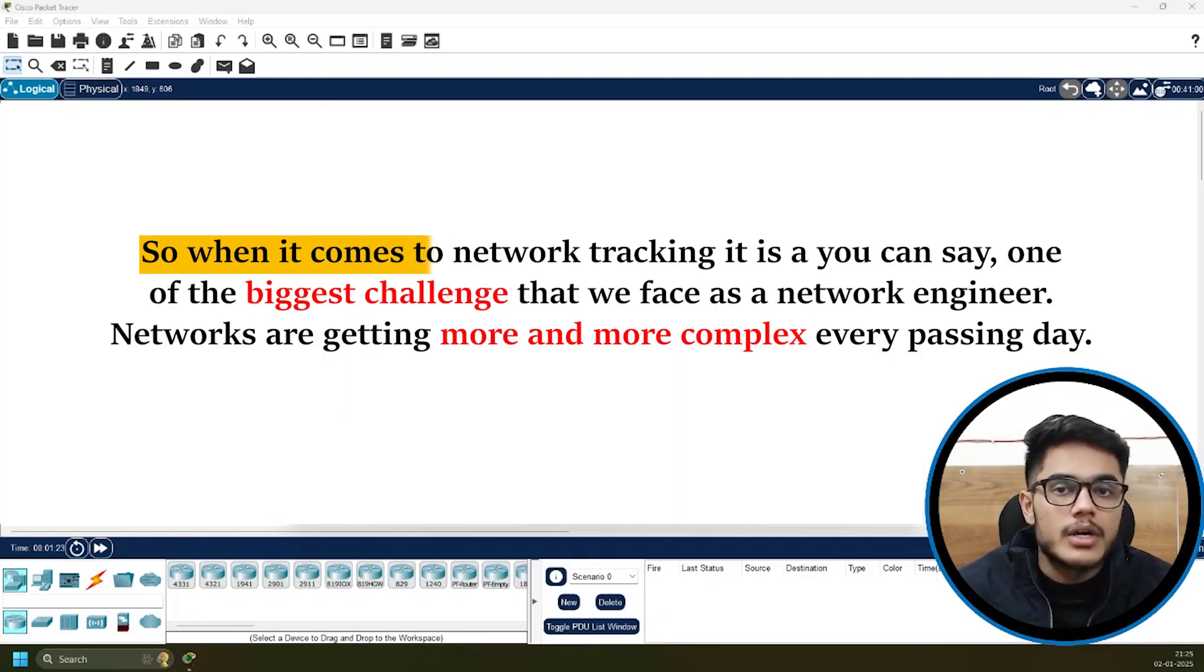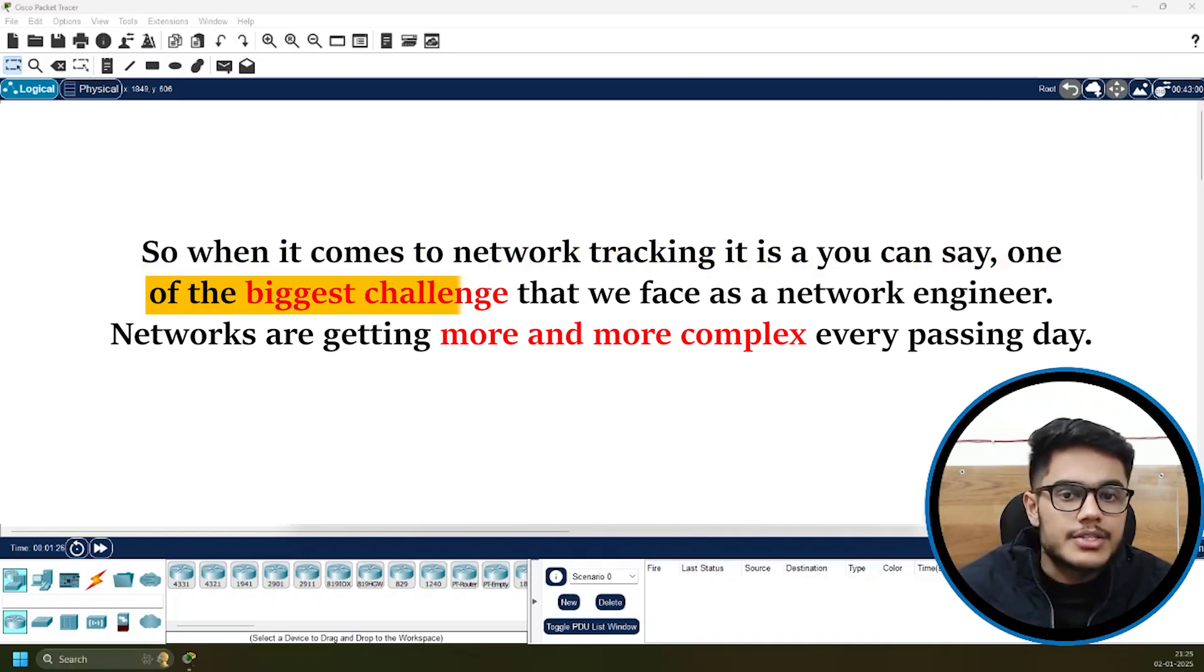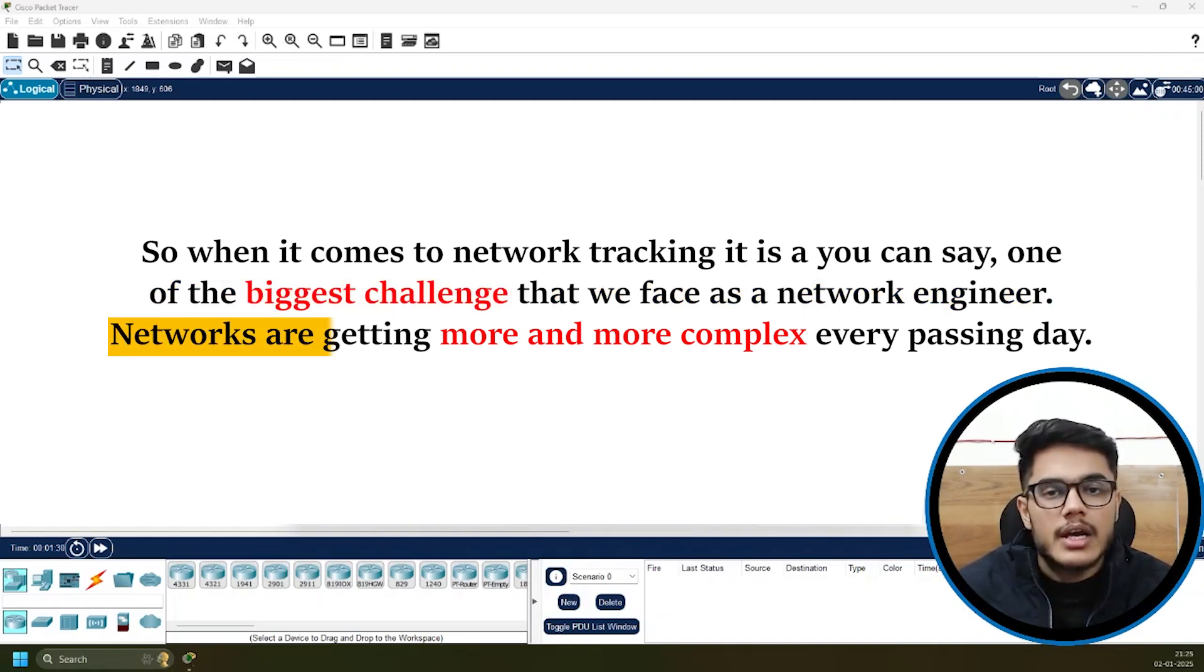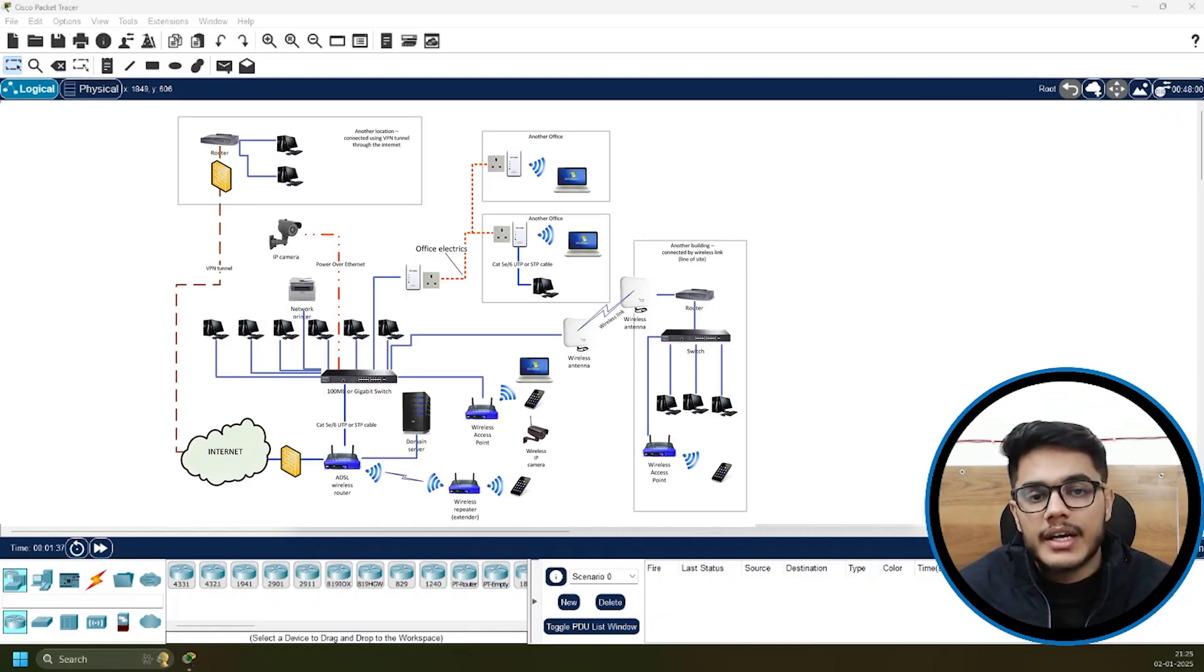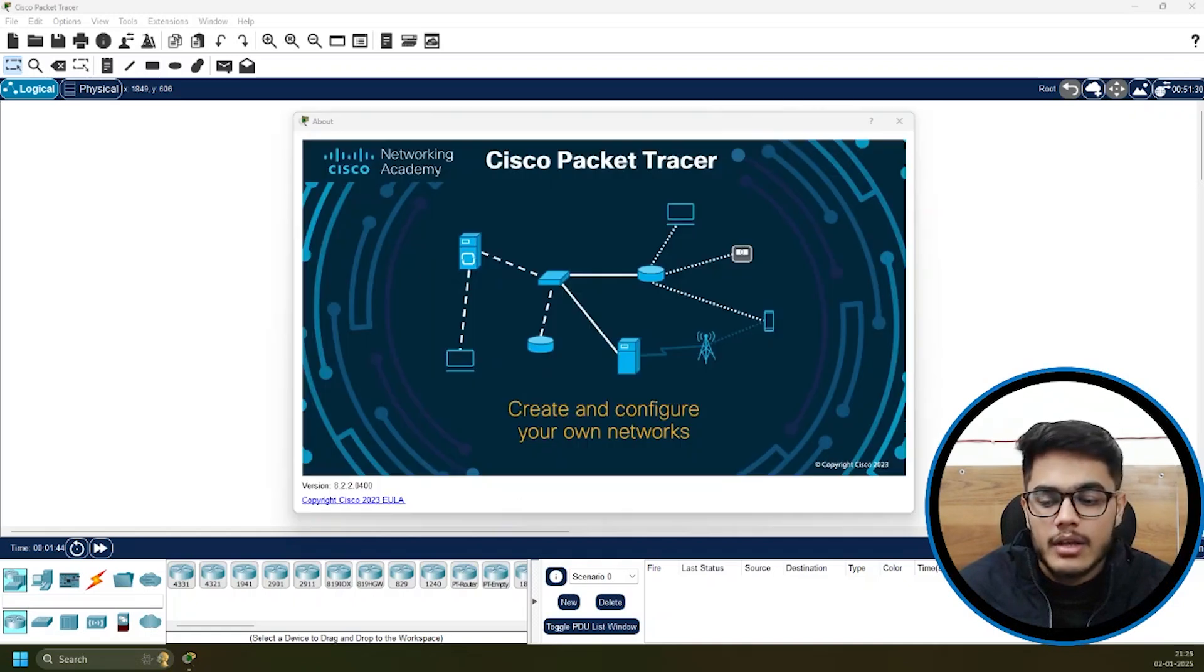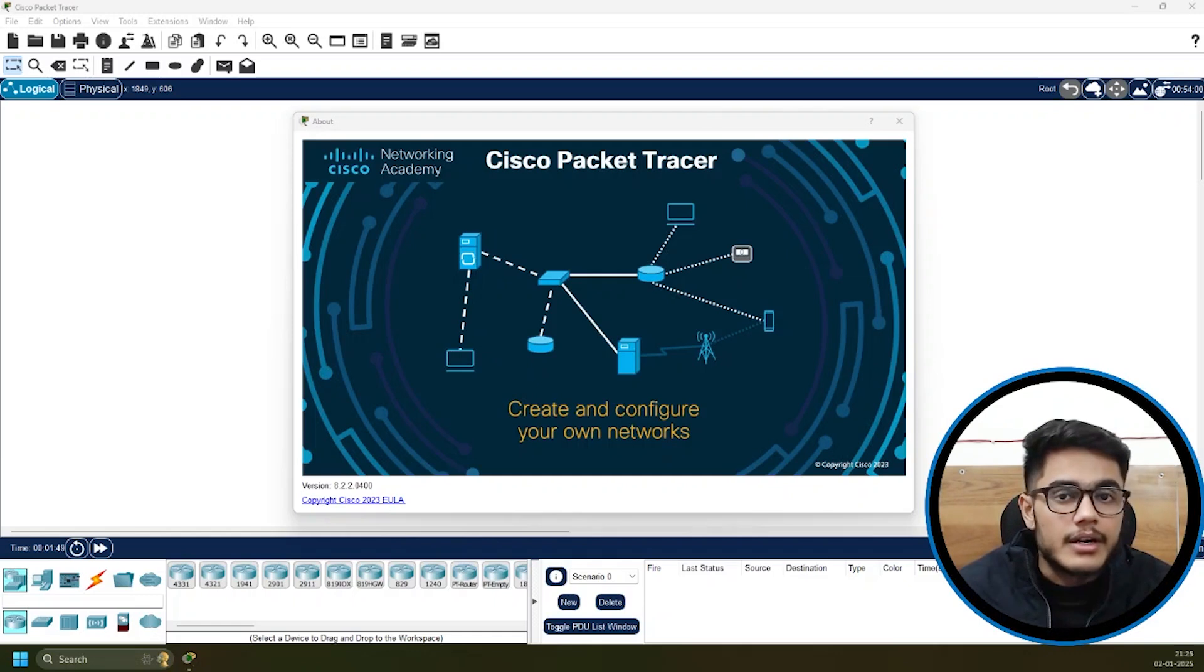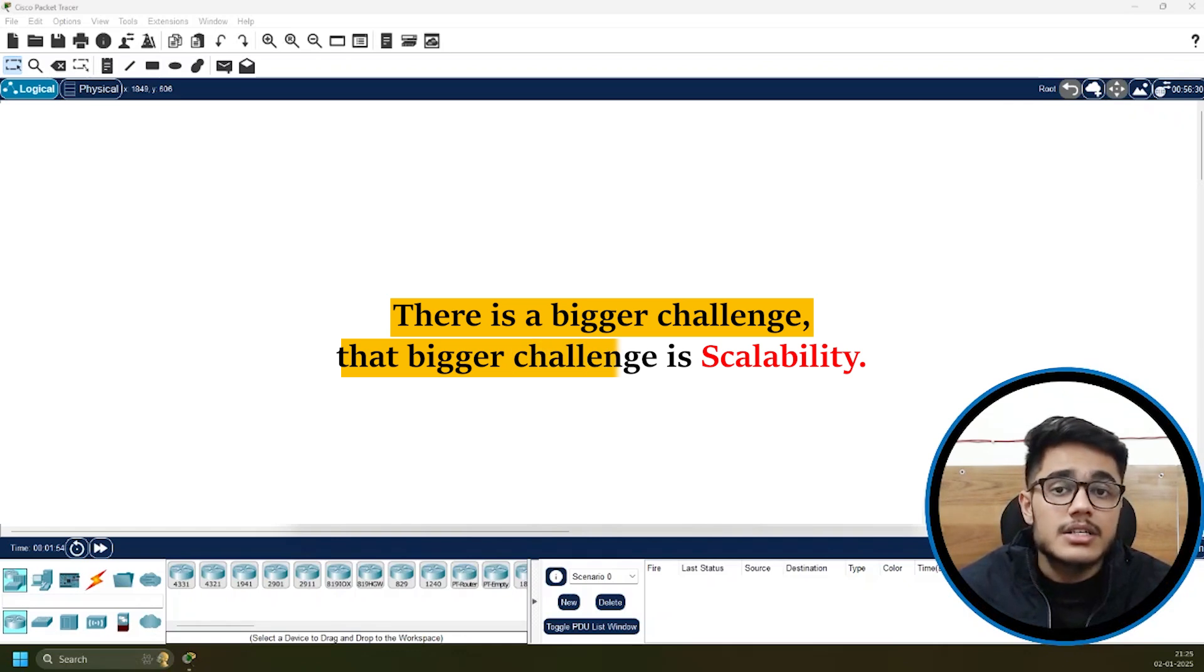When it comes to network tracking, it's one of the biggest challenges we face as network engineers. Networks are getting more complex every passing day. There are multiple devices, multiple connections, so many protocols to keep track of, and it's very easy to get lost in the sea of information. Making sense of all this data is really difficult, but there's a bigger challenge - scalability.